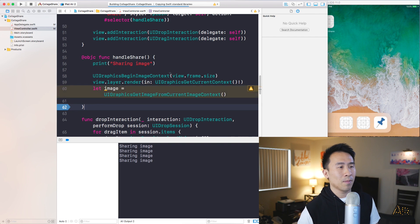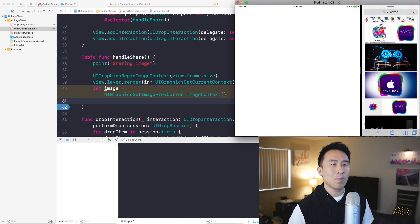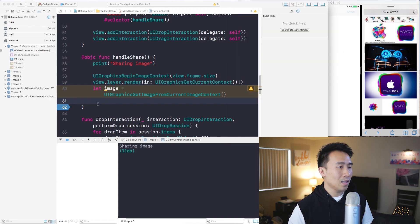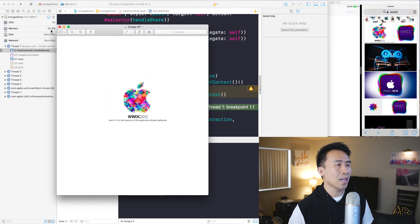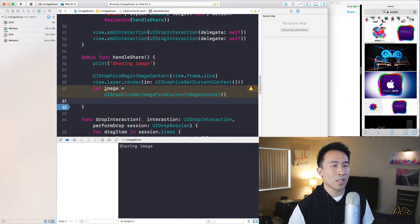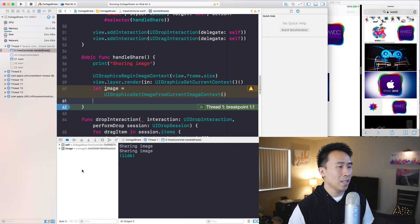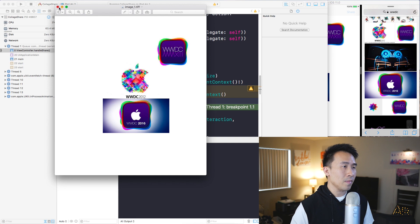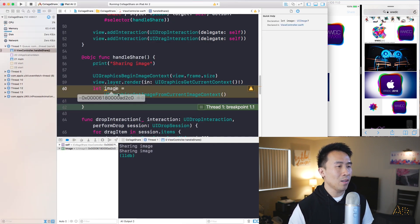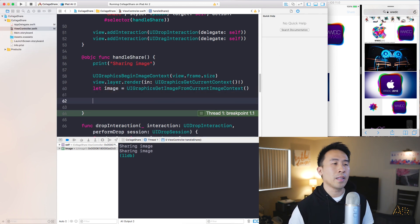Set a breakpoint and run the application to inspect the image object. Drag an image in, hit share, and when execution hits the breakpoint, we can preview the image using the eyeball icon in the debugger. After dragging in multiple images, the generated UIImage represents exactly what the view controller's view looks like — all the smaller image views included.